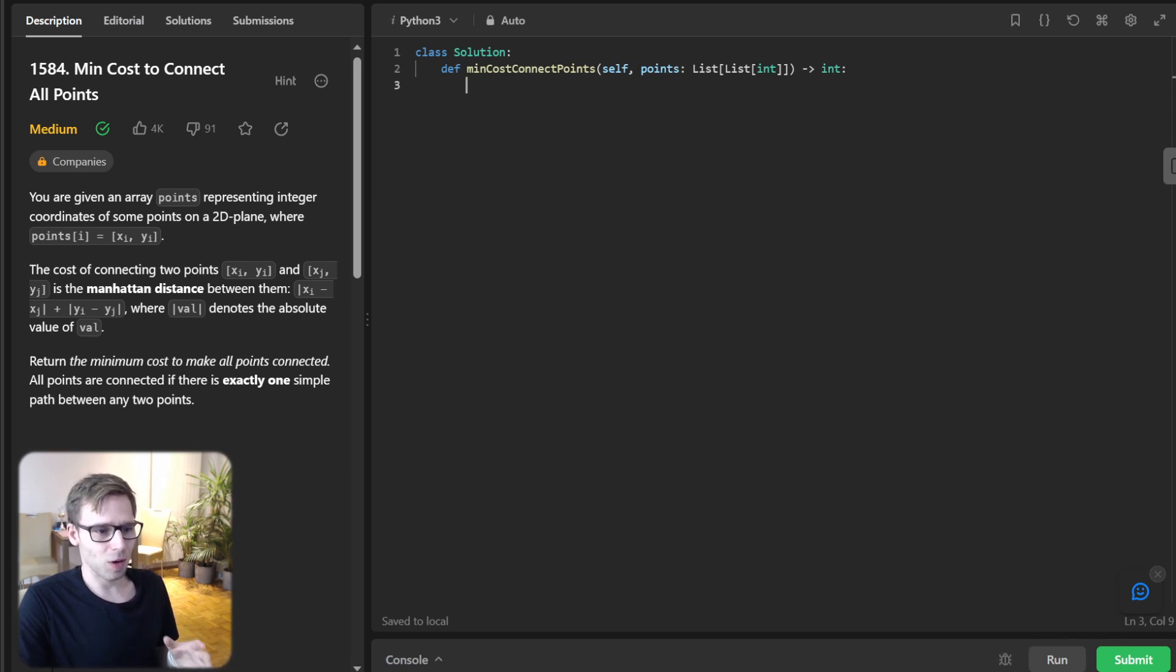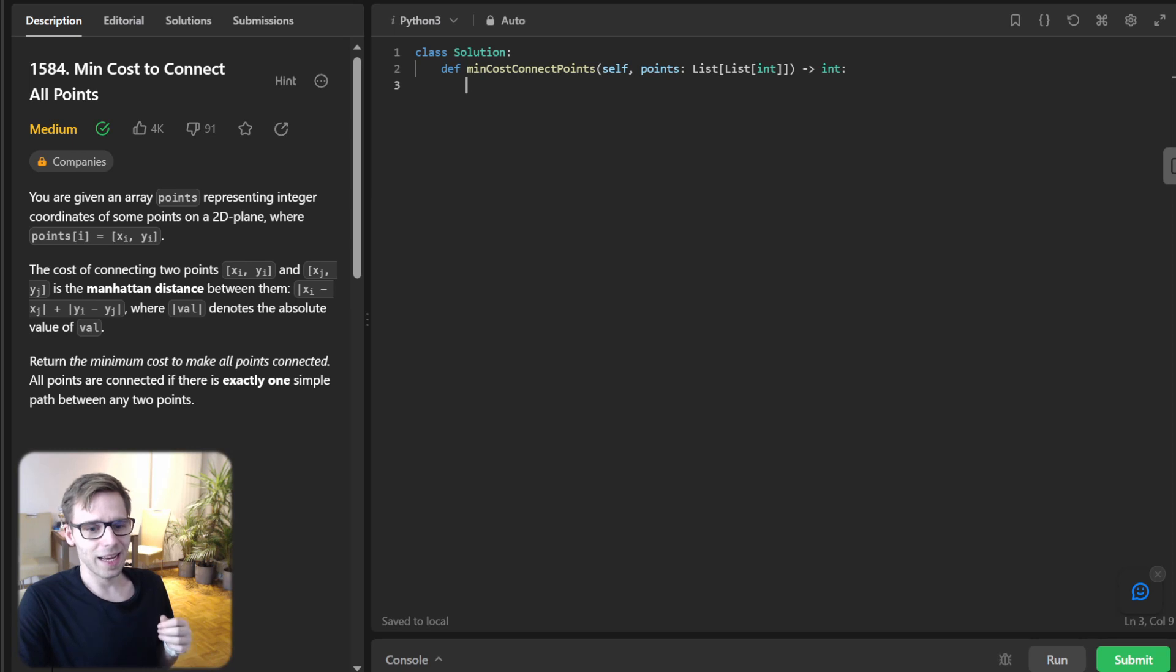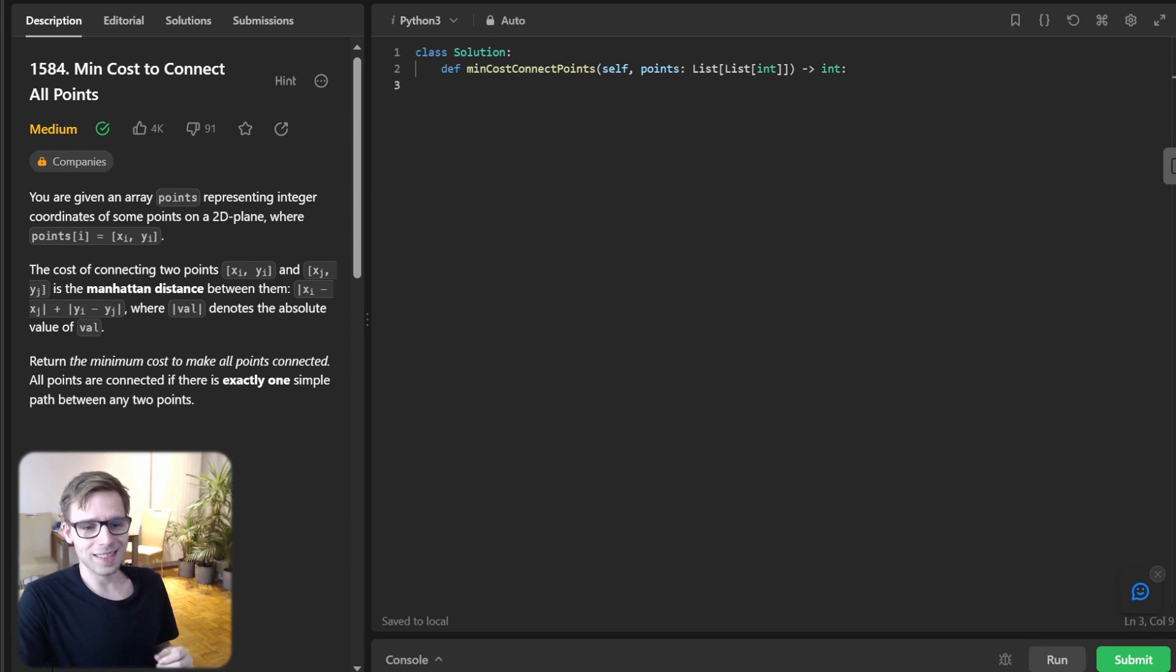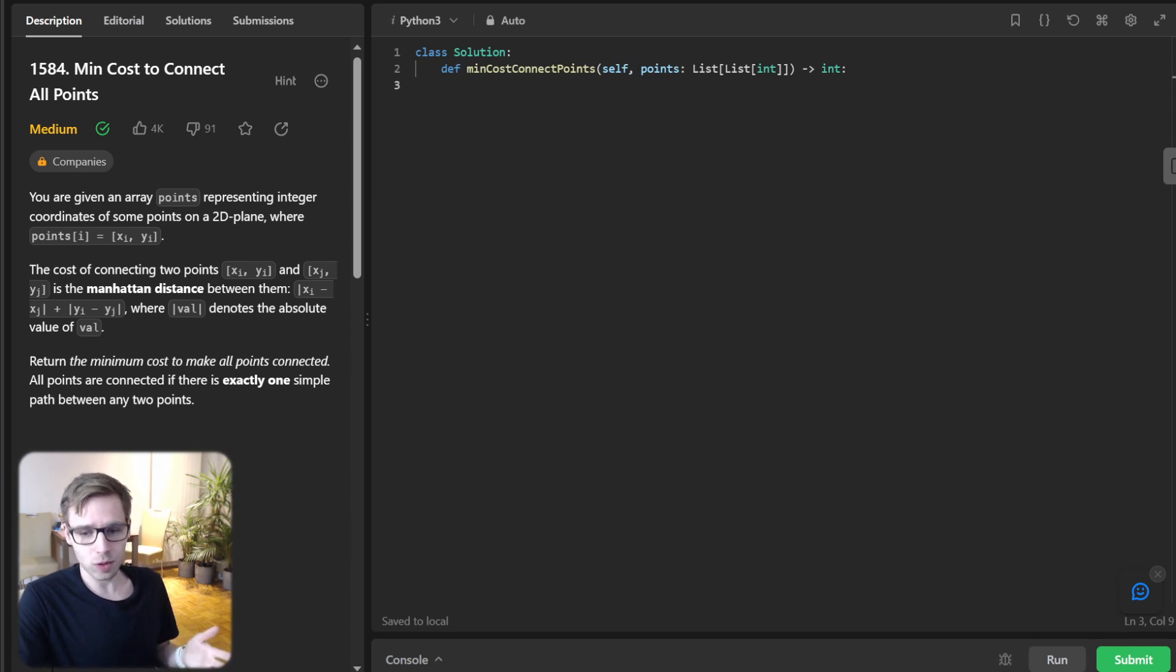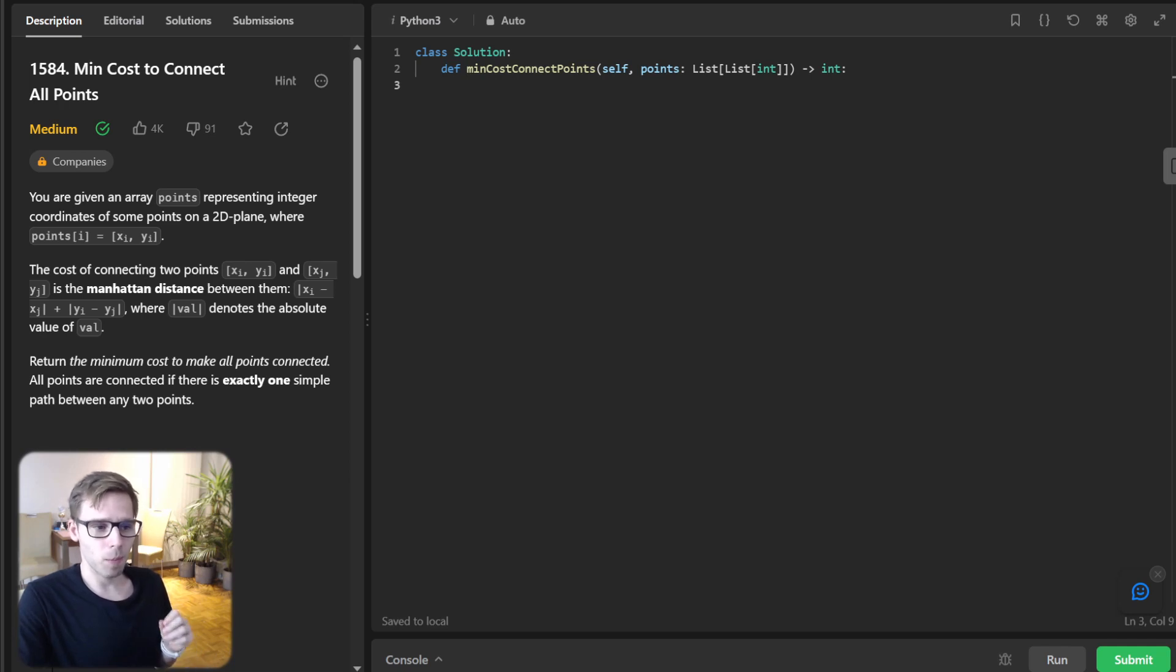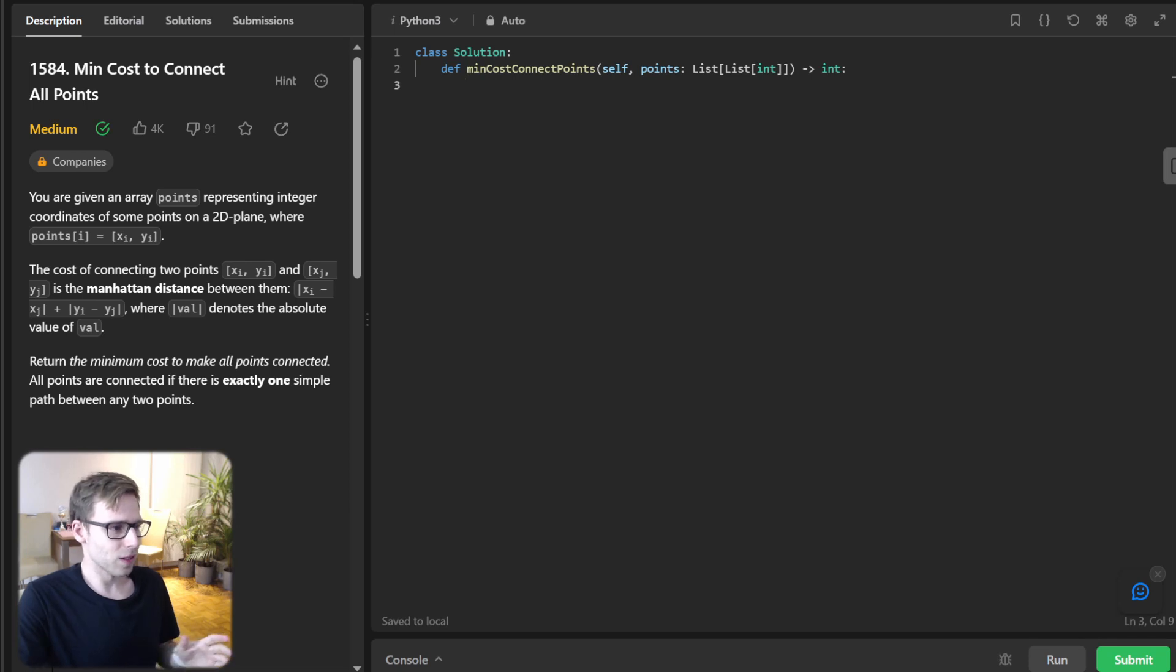If we didn't manage the heap efficiently, we would end up with a much slower algorithm, defeating the purpose of using Prim in the first place. Every time we pop a point from the heap, it means we have visited it in the most efficient manner possible. We add its distance to a running total, which gives us the minimum cost to connect all points once the algorithm is done. All right, let's get our hands into coding.